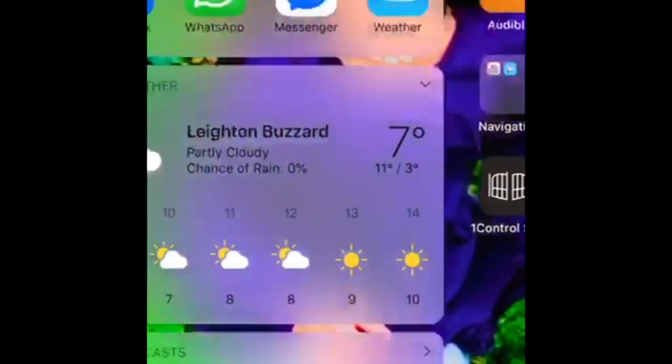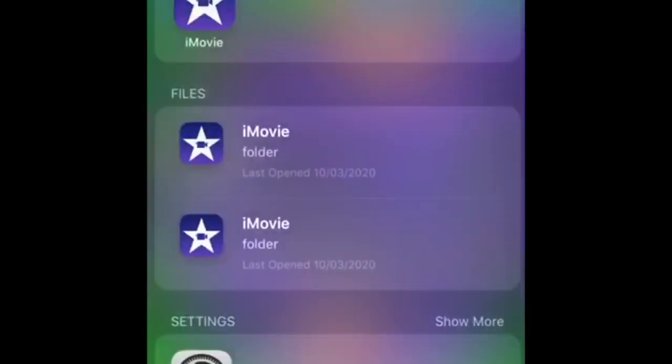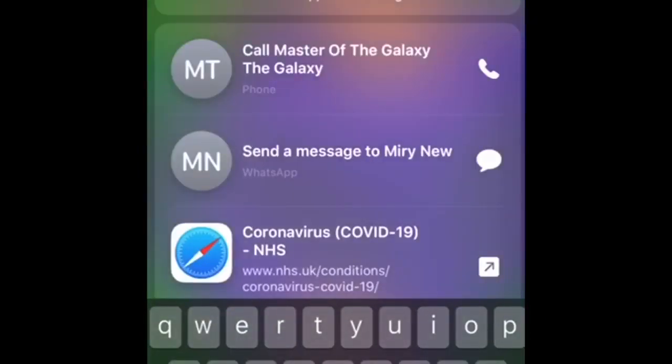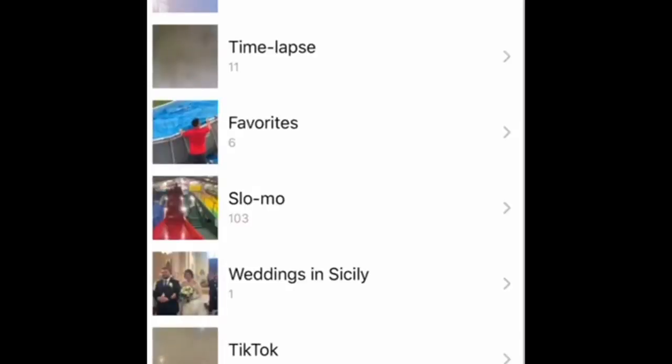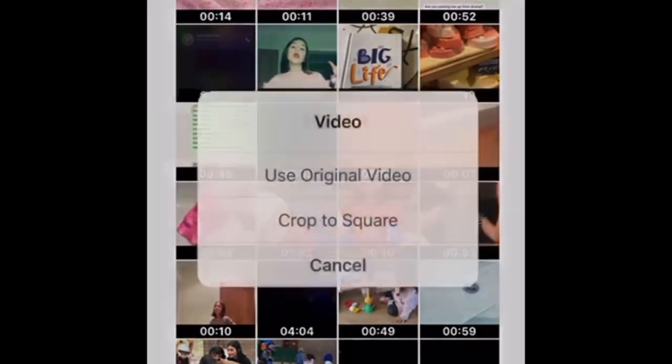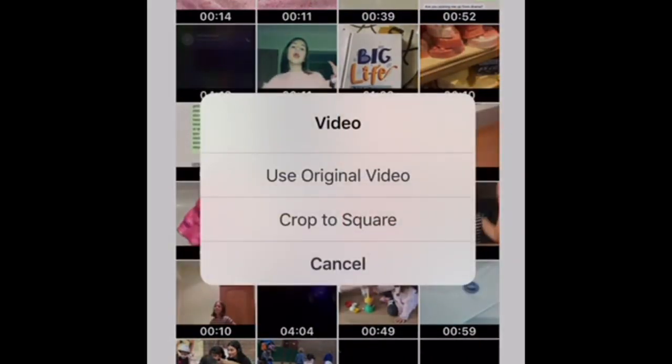Okay, then you're going to go on to Vond. You're going to press the three lines in the corner and press Load New Video. Then press Recent, or go to Videos, and press Use Original Video.